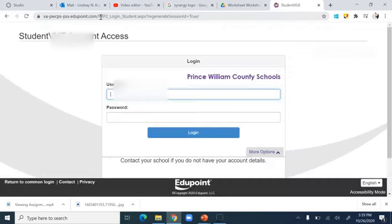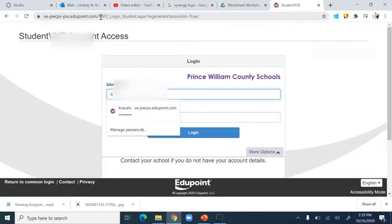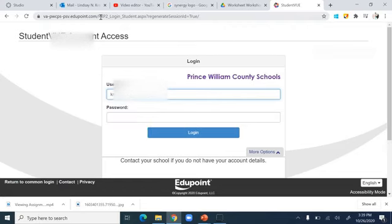When you go there it automatically asks you to sign in. You're just going to use the same credentials that you do normally for getting into say your Outlook or Office 365. I'm going to use my daughter's account as an example. Hers is KrausRS31 — now this is the tricky part — you guys are pwcs-edu.org.